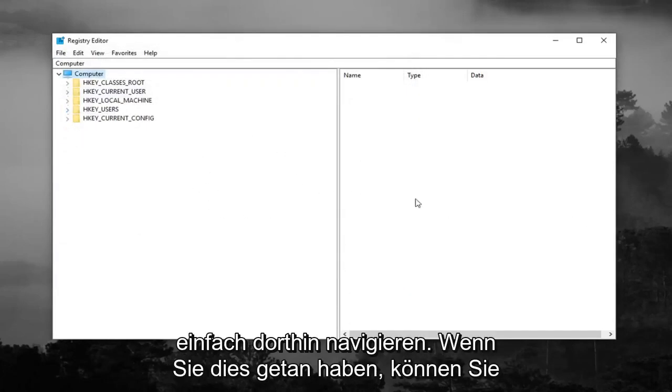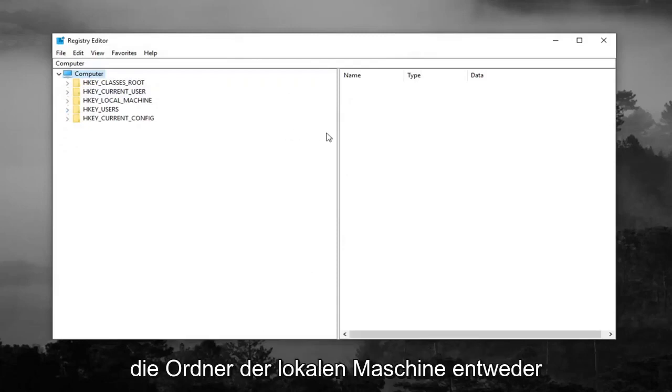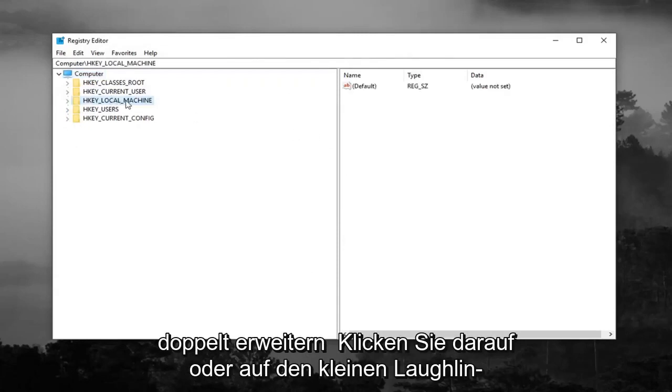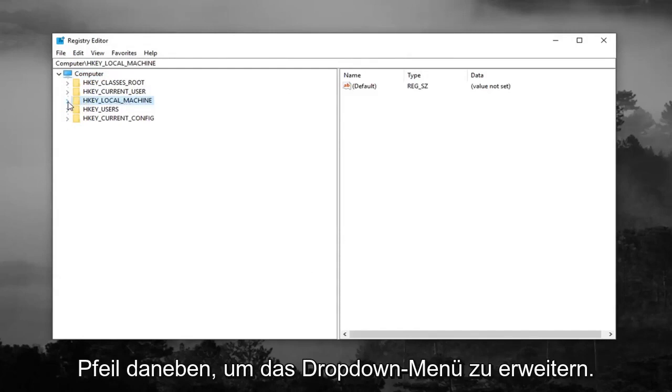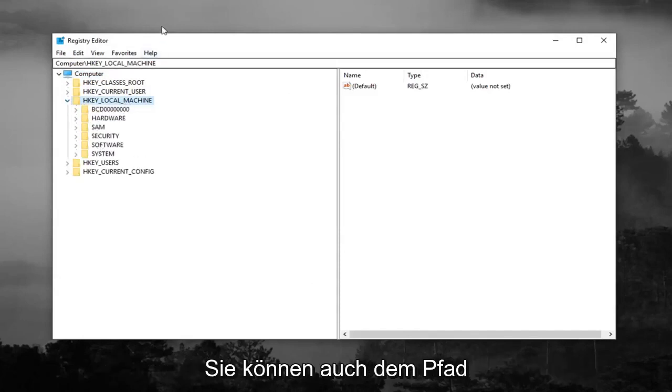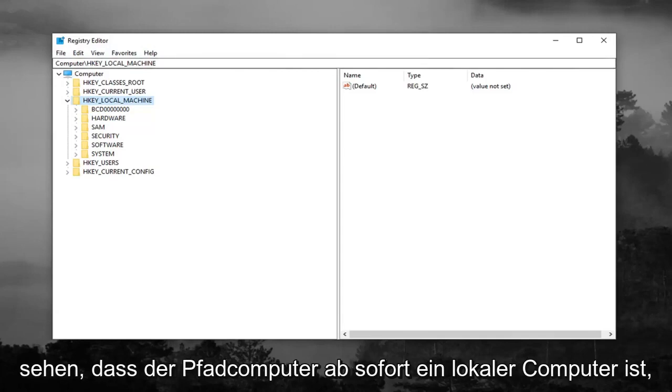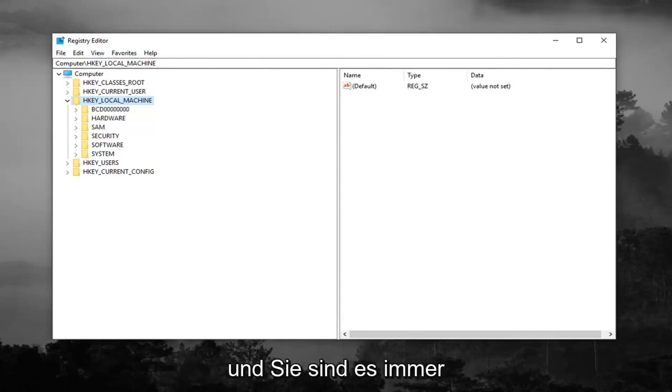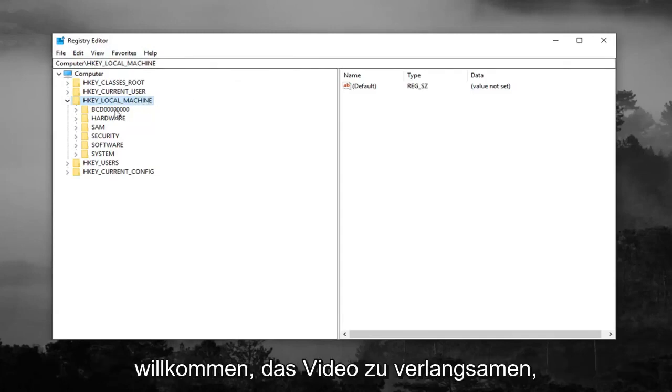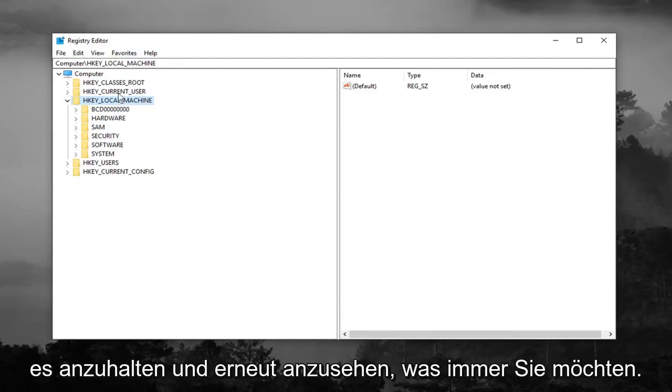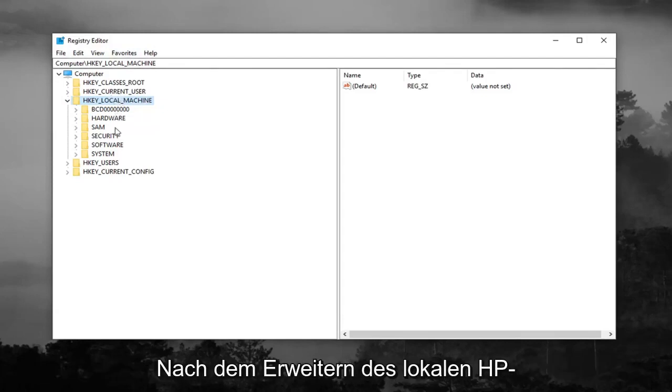Once you've done that, you want to expand the HKEY_LOCAL_MACHINE folder, so either double click on it or left click on the little arrow to expand the dropdown. You can also follow along with the path up at the top of the screen here. You can see the path: Computer, HKEY_LOCAL_MACHINE as of right now. You're always welcome to slow down the video, pause it, rewatch it, whatever you want to do.